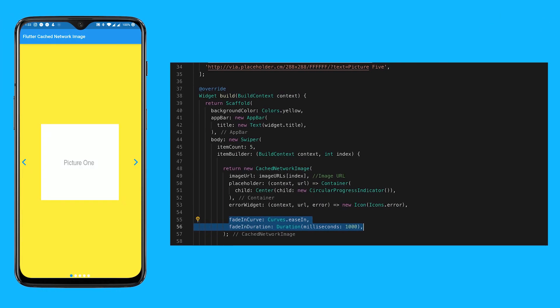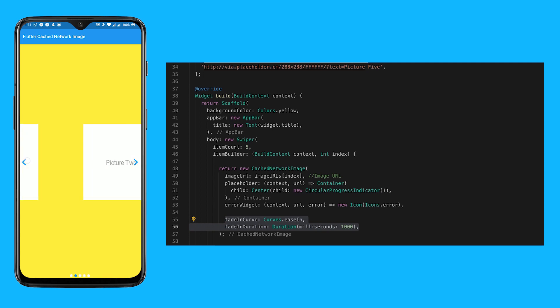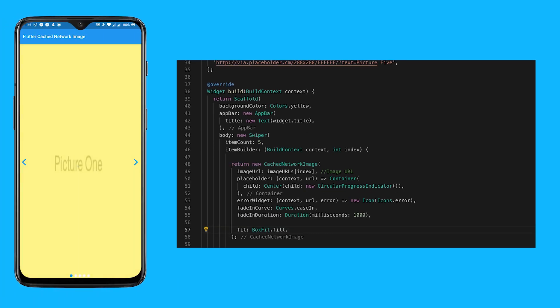You can also specify a fade-in animation for the image with fadeInCurve and fadeInDuration. The fit of the image can also be modified by adding a BoxFit.